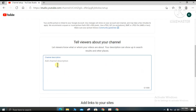In the channel description, tell your viewers what your videos are about. For example, you can write: tutorial, marketing, tips, and so on and so forth.